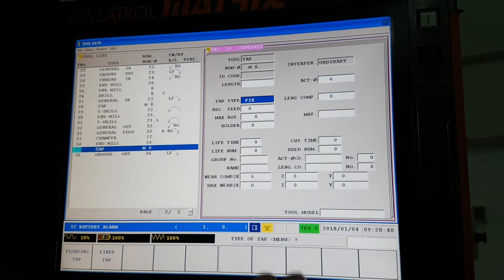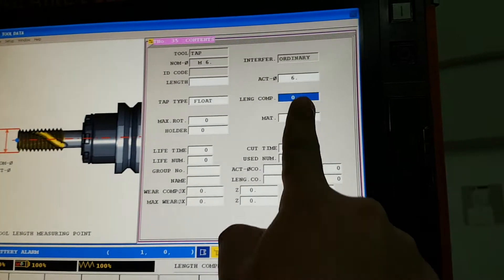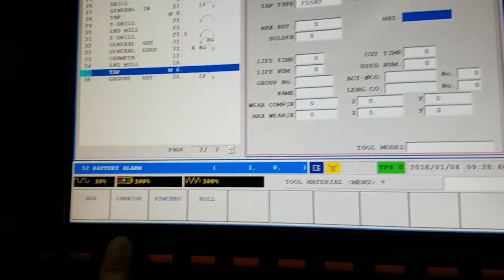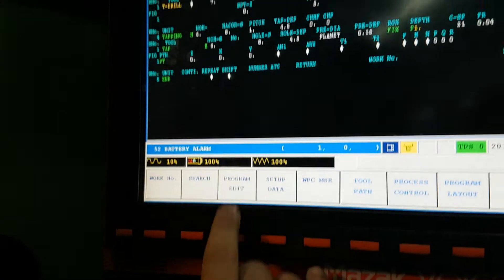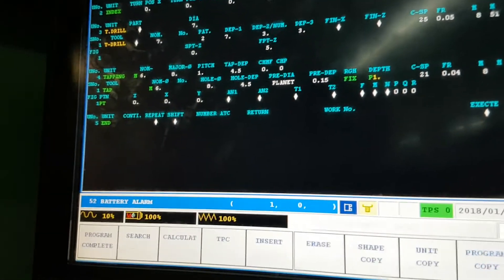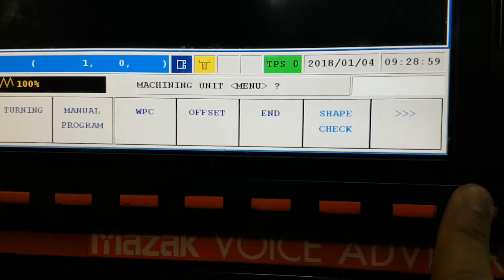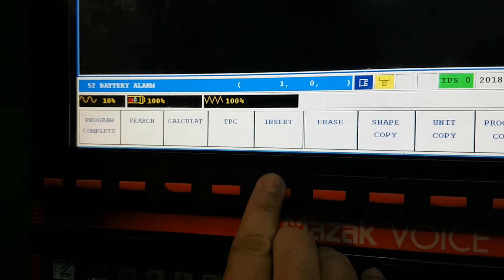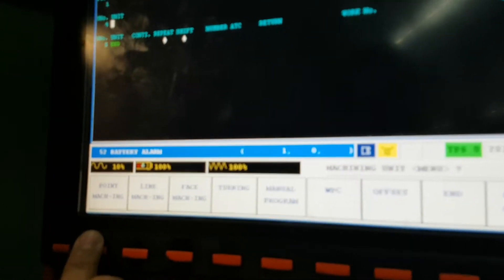Another main thing is to select floating tap — floating tap — and the material is carbide. Then you go to the program, program edit. I will make it again for you: right menu, insert input, open a new line, then point machining.